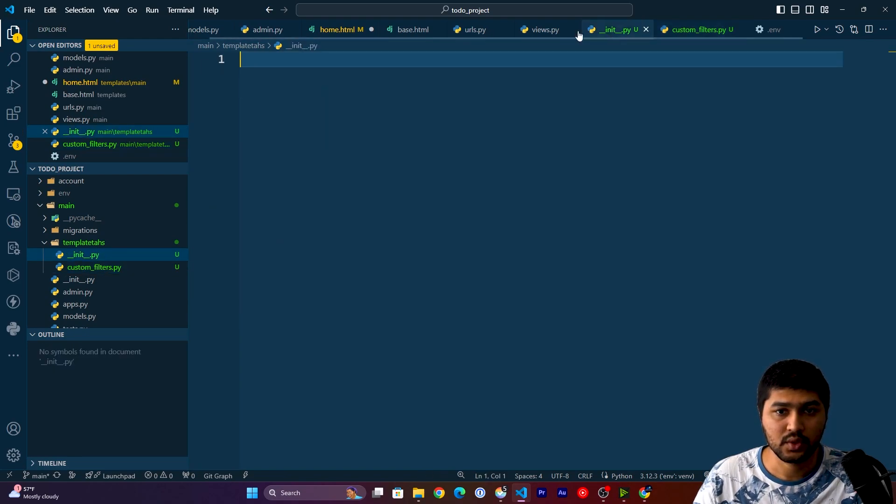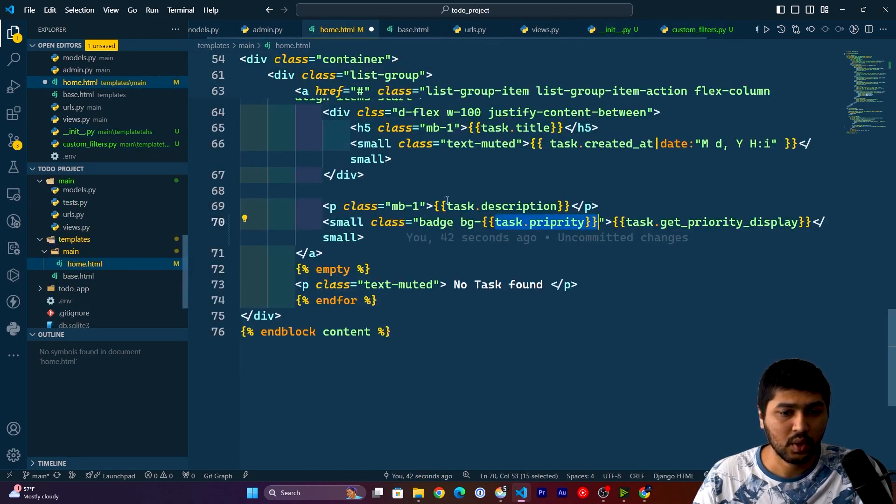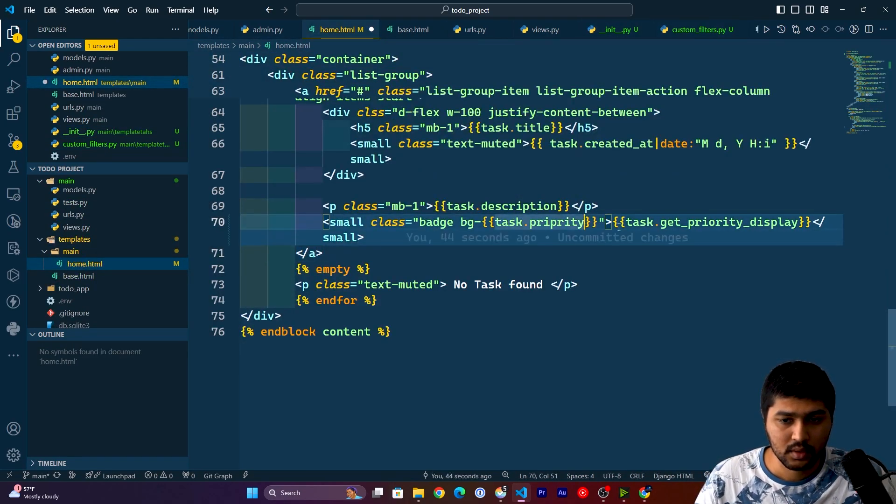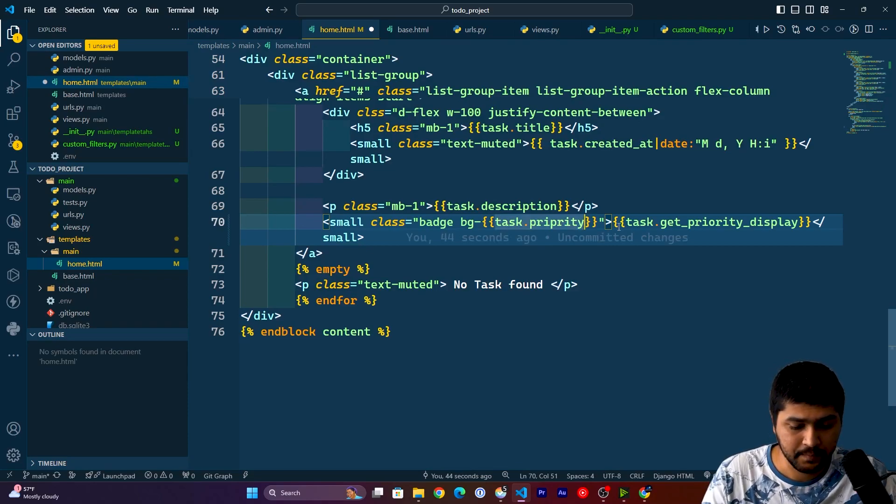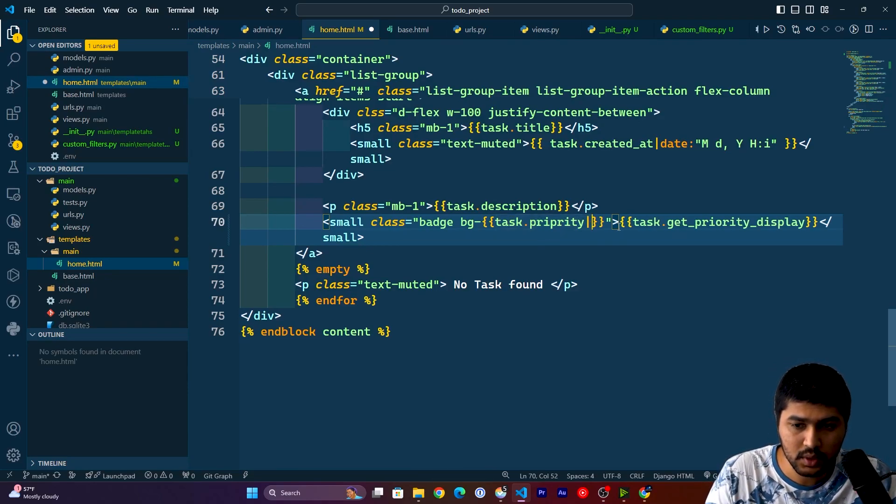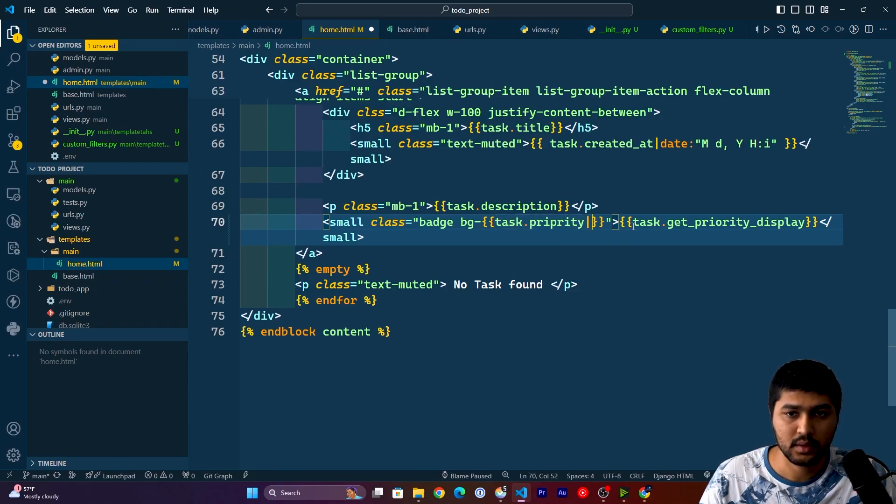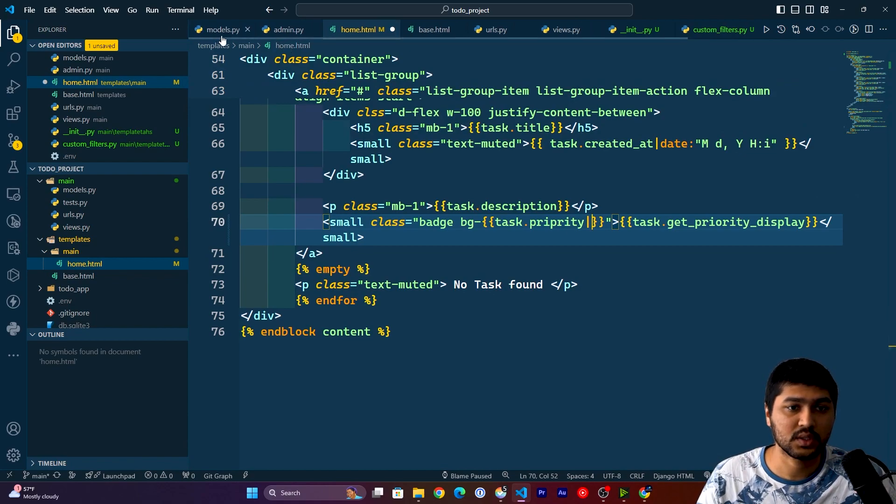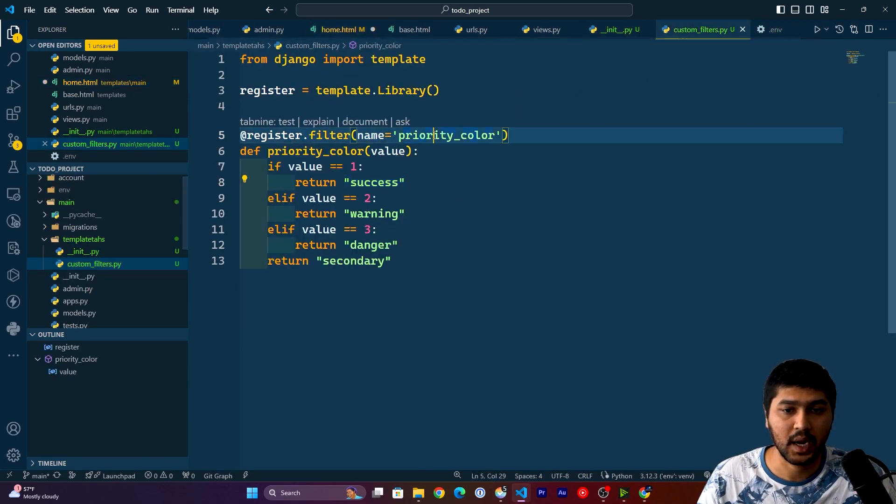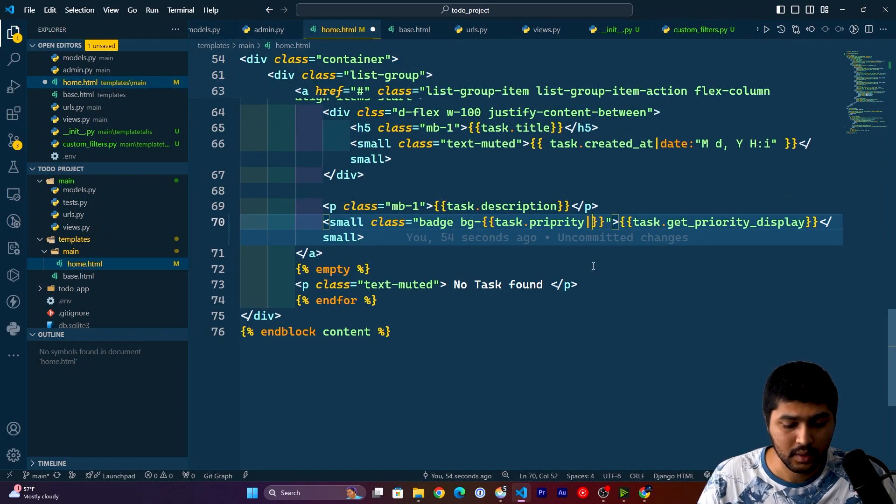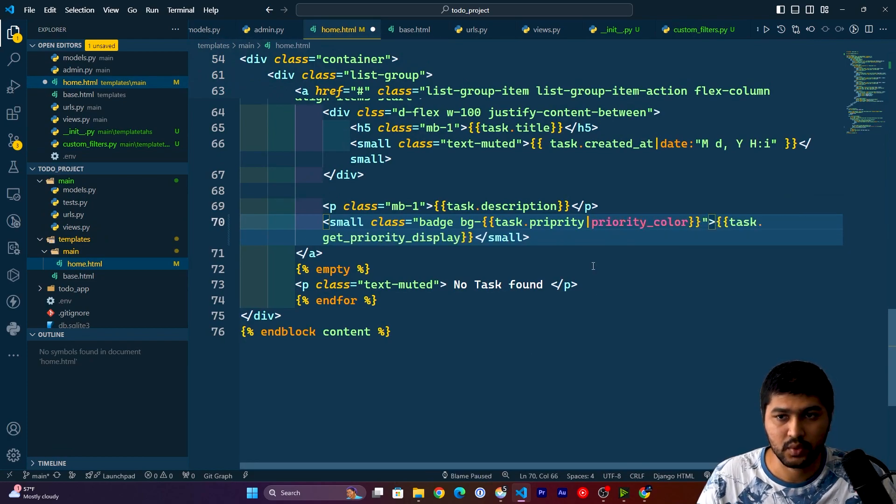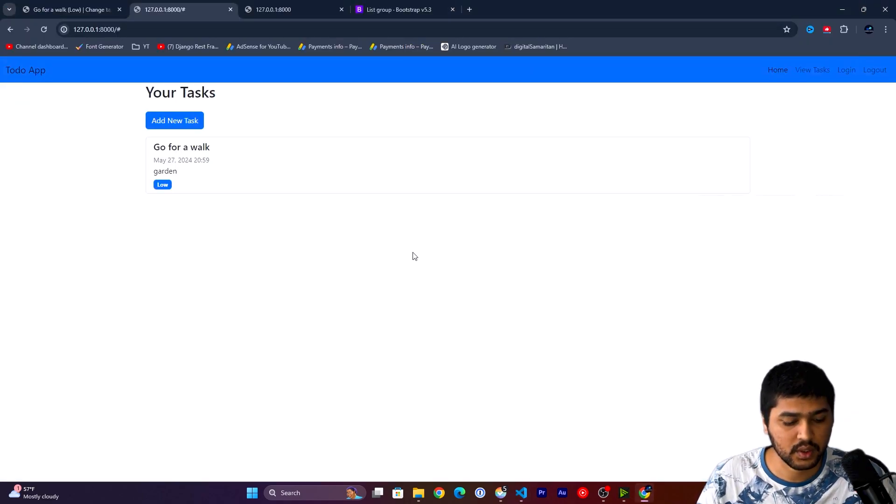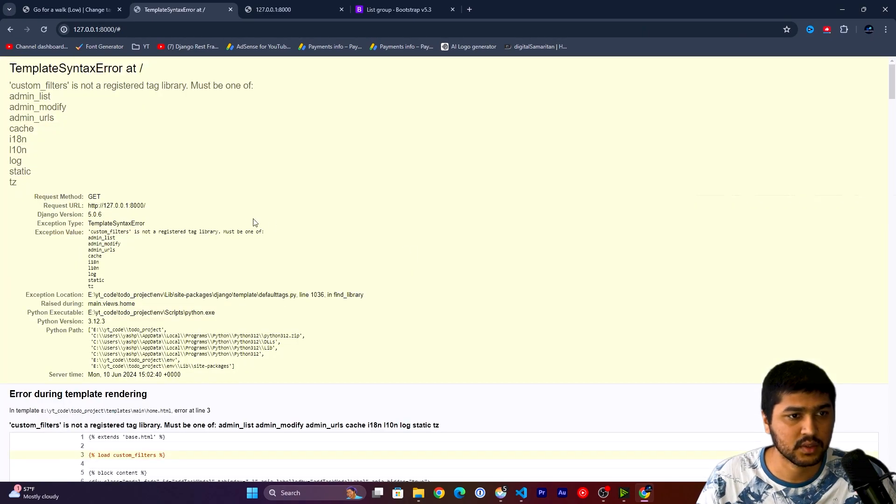So here what we will do is we will say this pipe symbol, and we have registered the custom filters with priority_color, right? So I'll just copy that and paste that one over here. So once this is done, if I go over here and refresh...